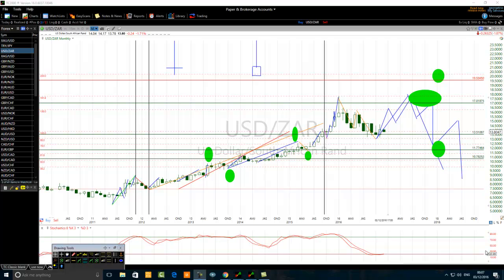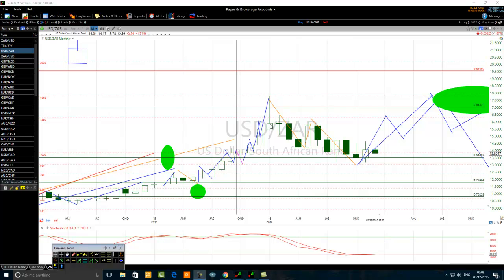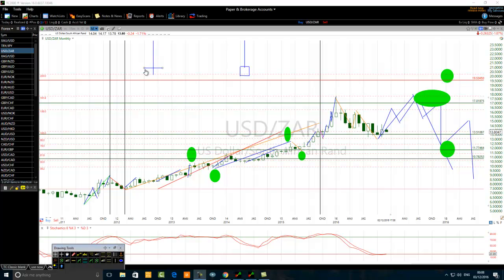Hello traders, today we want to talk about the Stochastic 8-3-3 and the inverted hammer candlestick tips and tricks. What are we looking for? We are looking for the inverted hammer — you can see my drawing on the chart. This is an inverted hammer. We are looking for an inverted doji with a long shadow or an inverted hammer with a long shadow. The shadow should be very long.